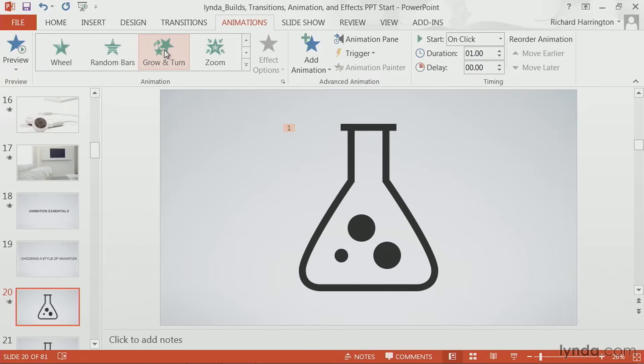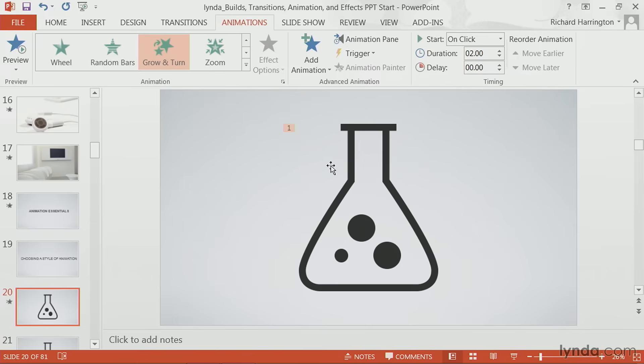Once you choose a particular animation, you'll notice that you could adjust things like the timing for that animation. For example, I made this one a bit slower.